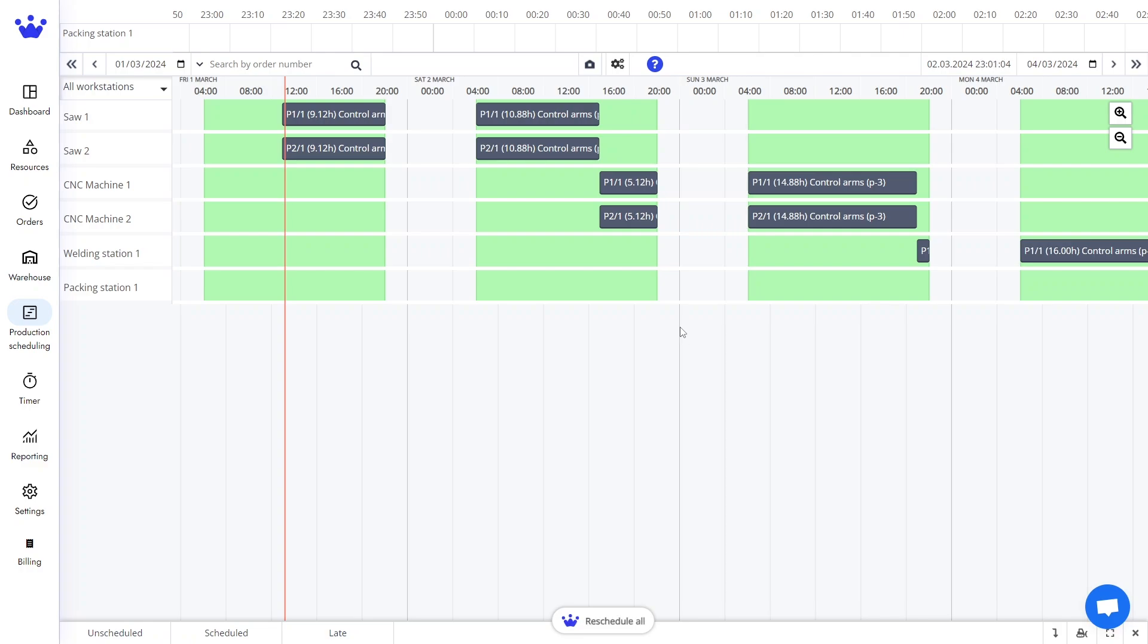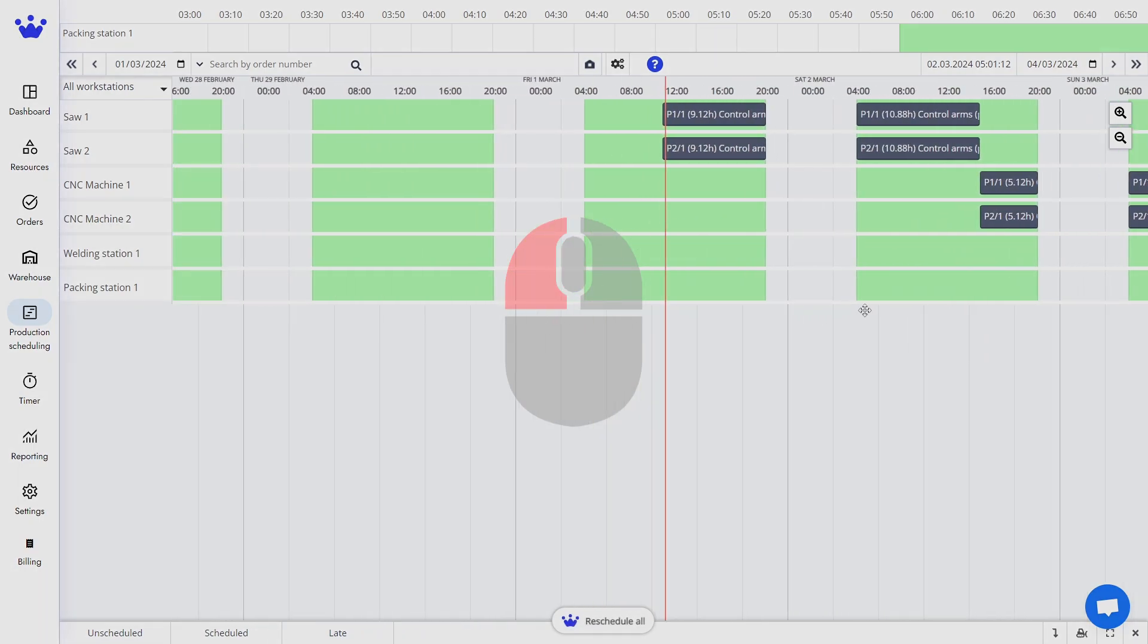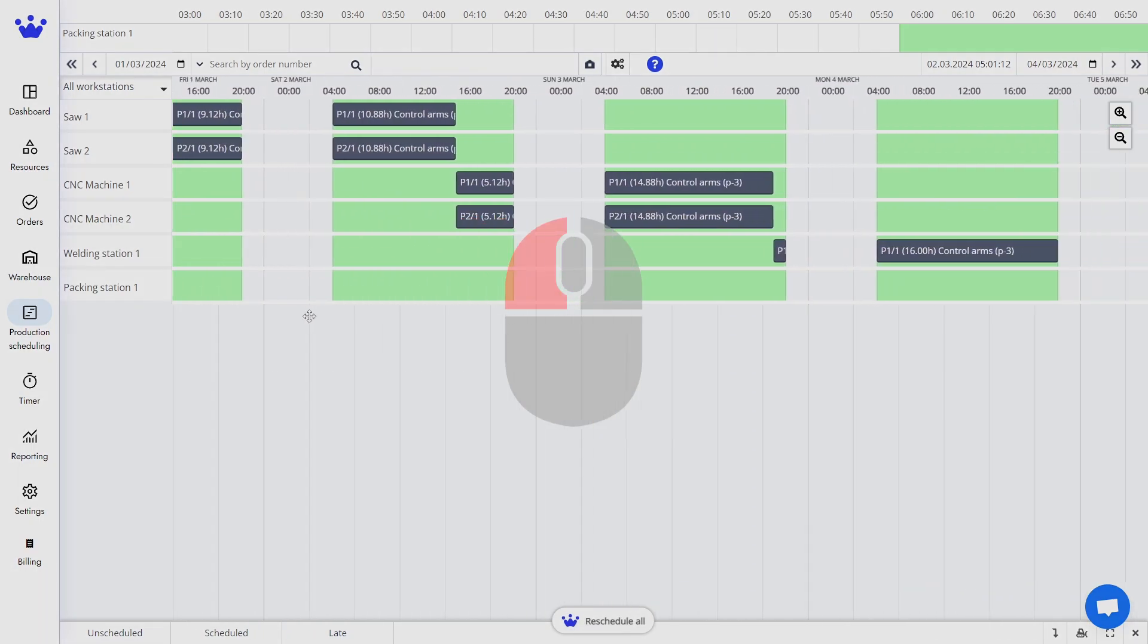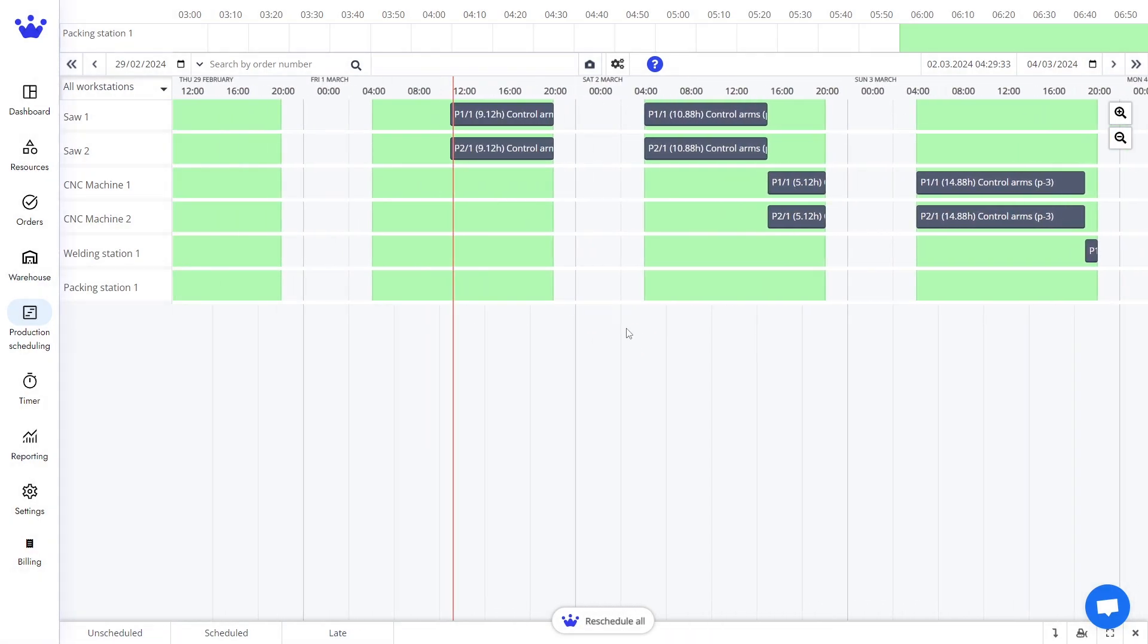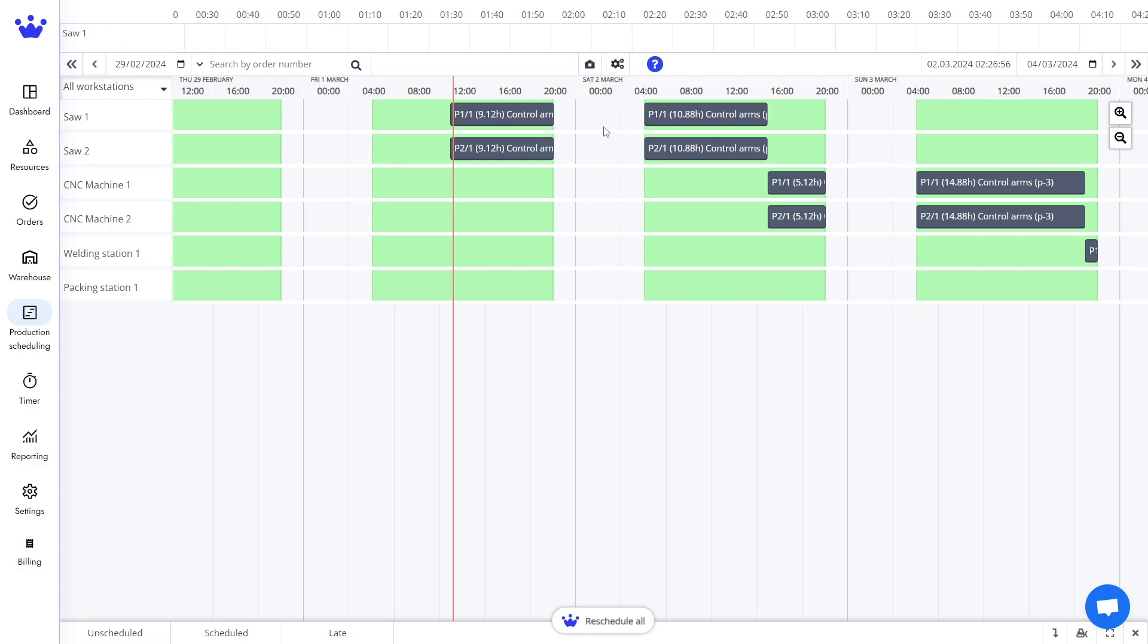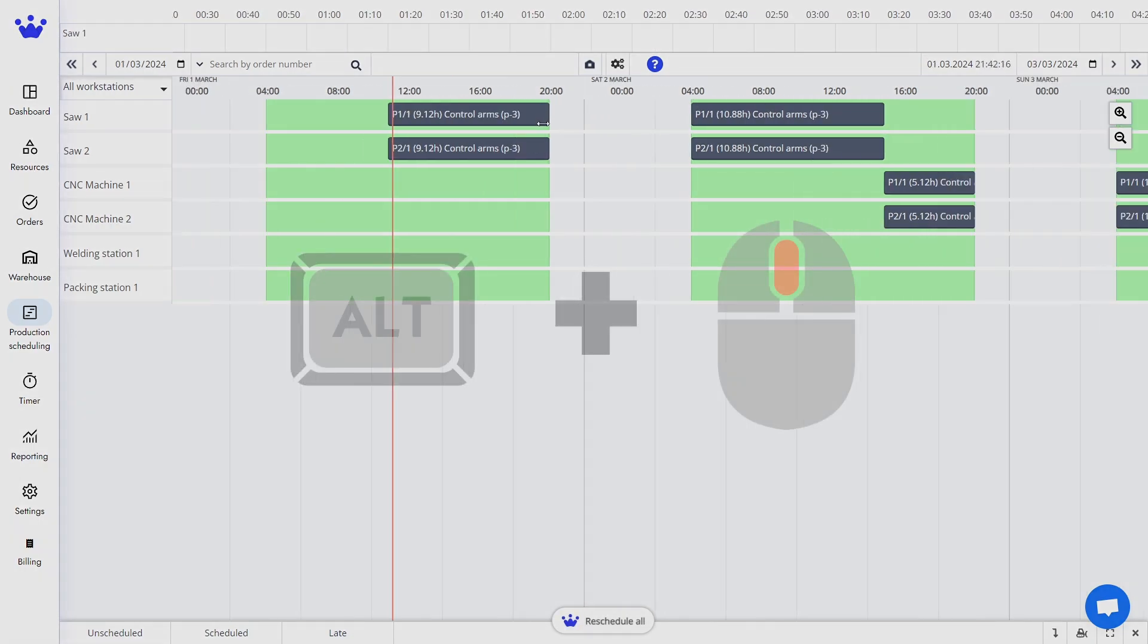This is the SkyPlanner's Gantt Timeline, where time moves from left to right. You can drag the mouse to look into the past or into the future of your projects. Above the timeline, you see the days and times. You can zoom in and out using the mouse wheel while holding down the Alt key.